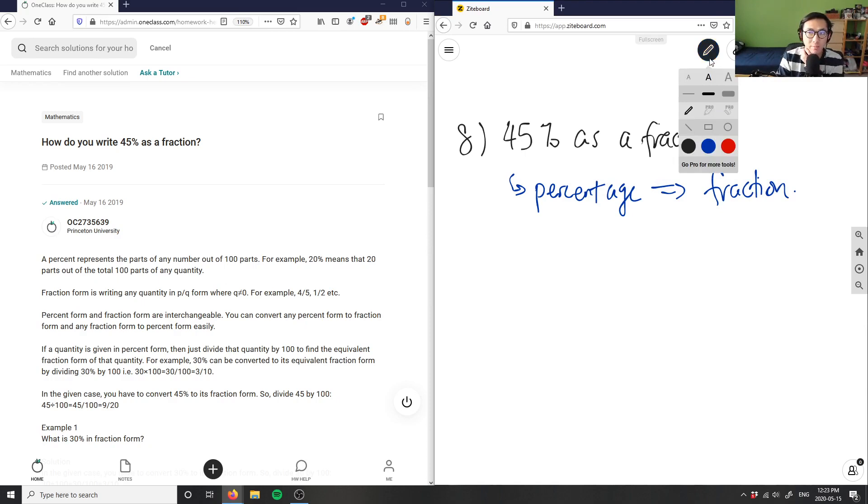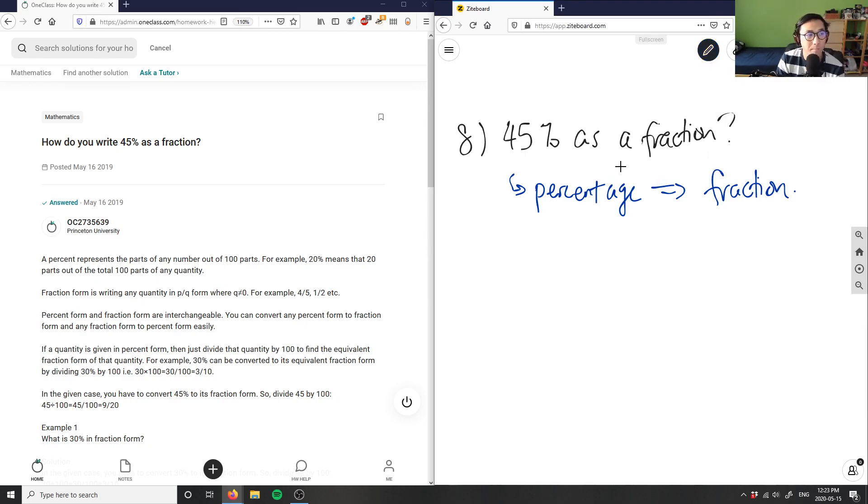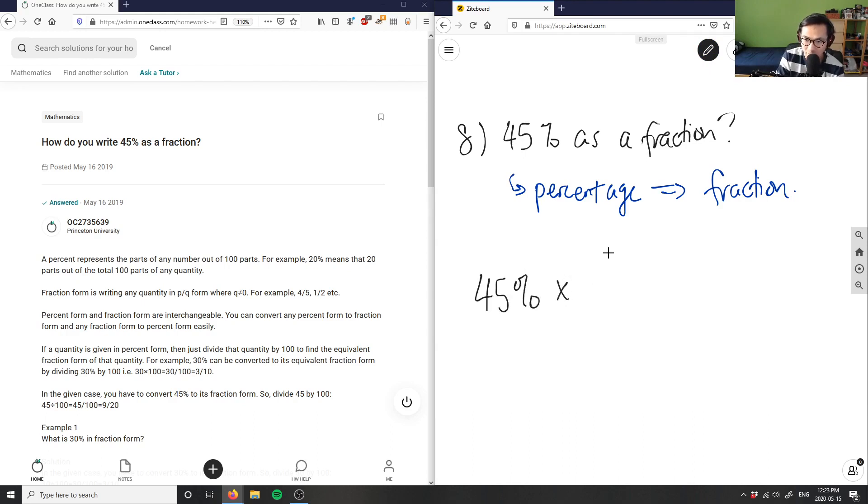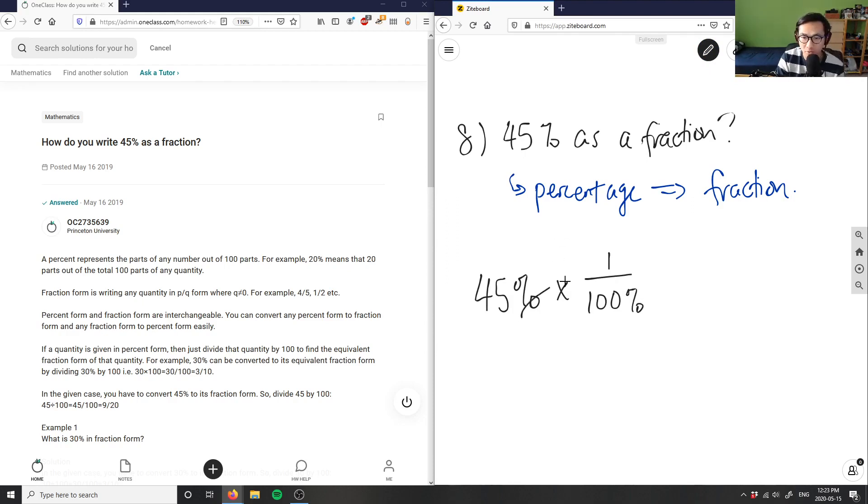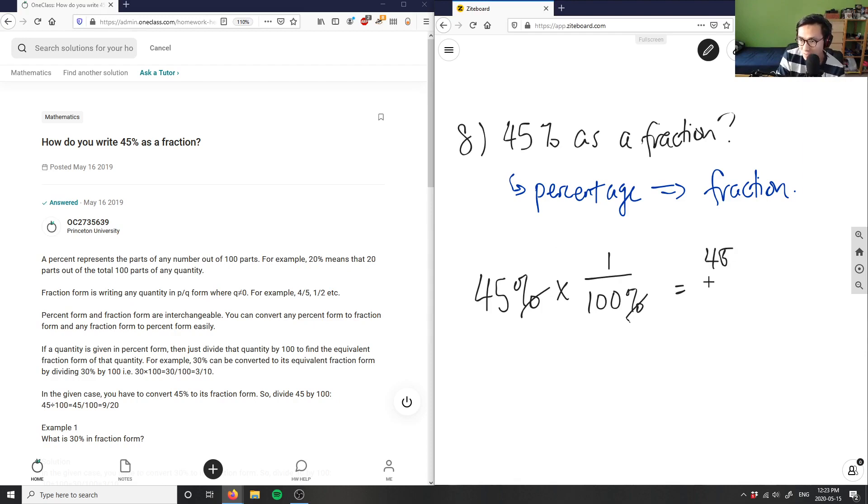In order to do that, I'm going to divide by 100. So I have 45% here, I'm going to multiply that by 1 over 100%. This will give me, the percents are going to cancel out, and I'm going to get 45 at the top and 100 at the bottom.